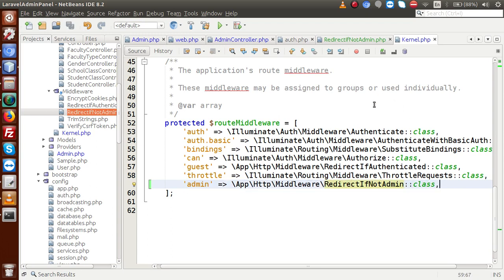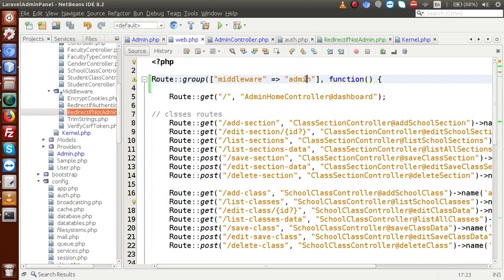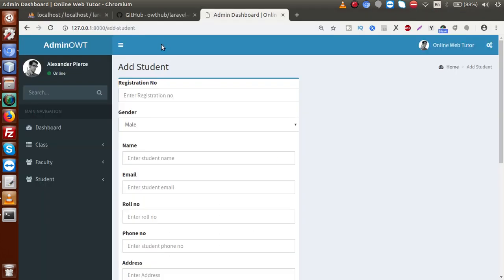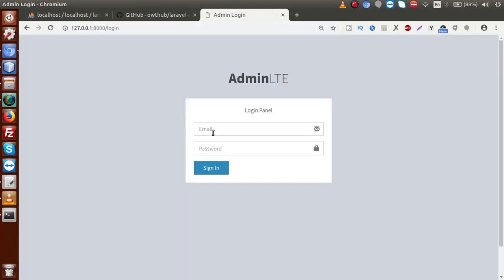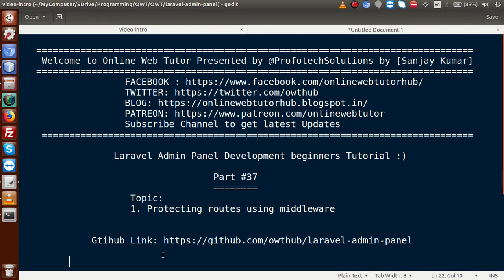After registering, we used the middleware in web.php by placing all protected routes inside a Route::group() with middleware 'admin'. Any route inside this block checks the middleware — if the user is not logged in, they are redirected to the login page. There is still one remaining issue: a logged-in user can still manually navigate to the login URL. We will fix this redirect issue in the next video session.